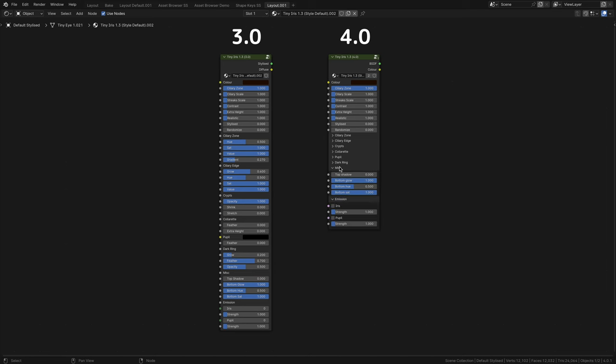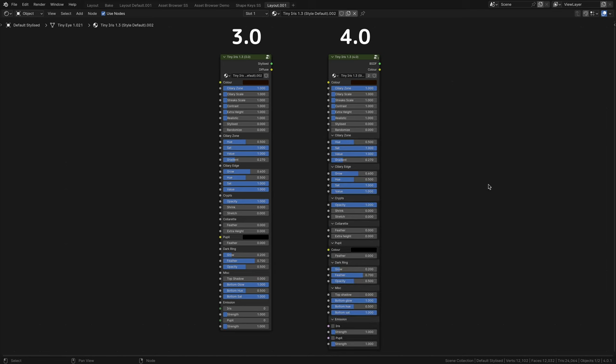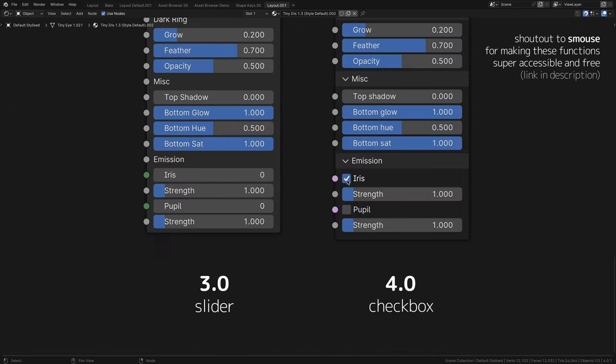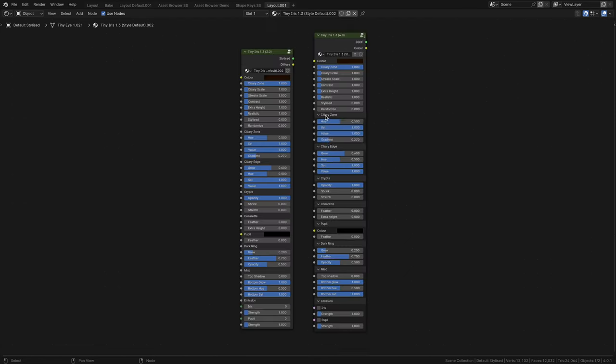If you expand these panels and compare the two iris shaders, you'll see that they're exactly the same, just without the ability to collapse the additional functions in 3.0. The last difference you'll find is that in 4.0, you have a checkbox to toggle the emission on and off, whereas in 3.0, it's a 0 or 1 slider. Oh yeah, we have emission now.